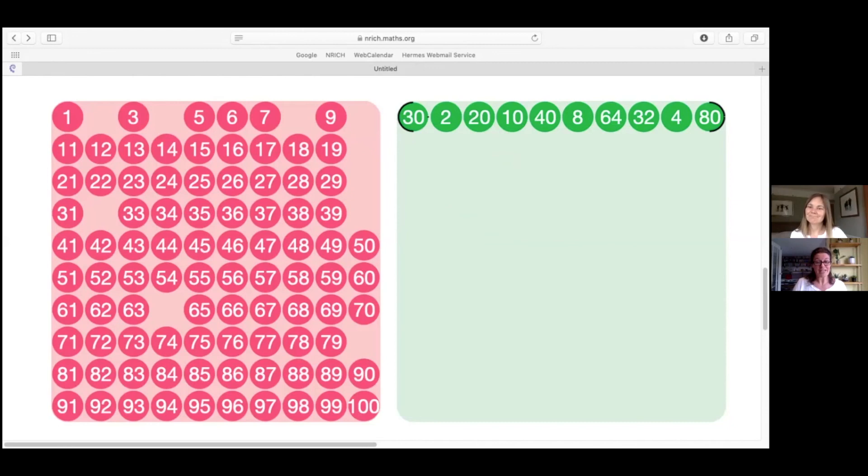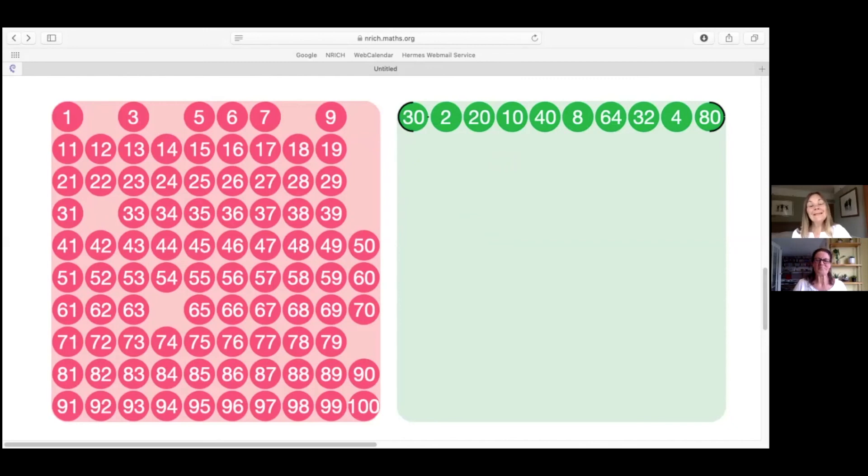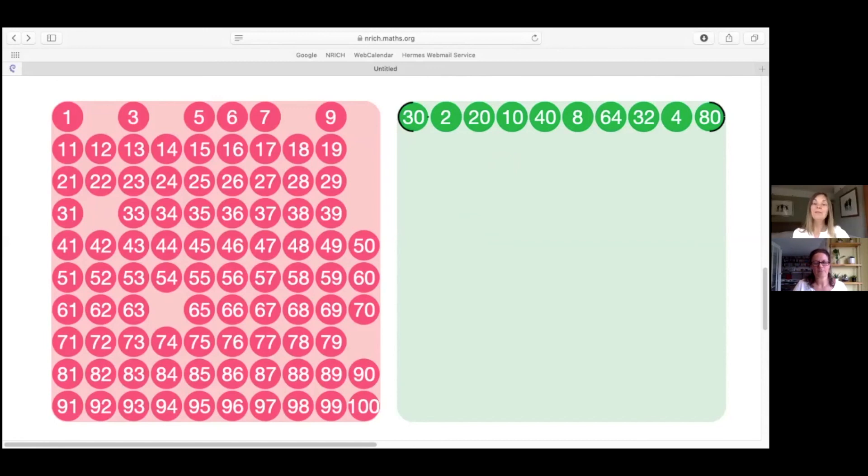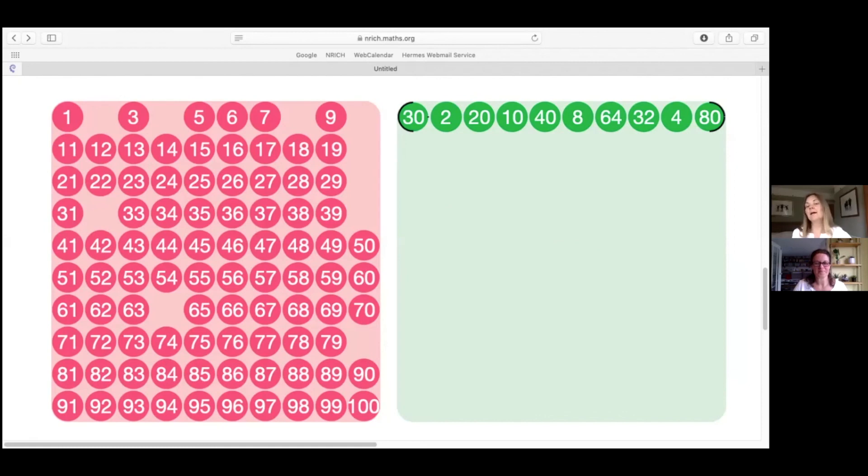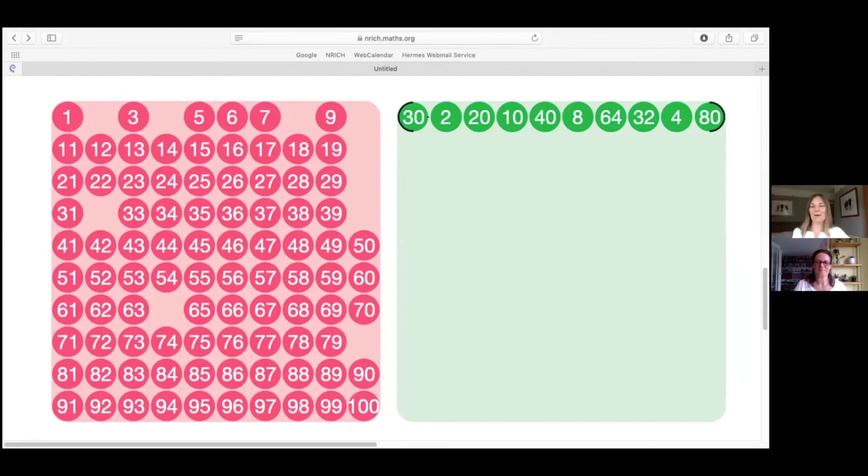So our challenge to you then is what is the longest chain that you can make? In fact, there's also a game that you can play that you can find on the Enrich website, along with this interactivity that we've been sharing with you. You'll find the rules of the game on the site, and the link is coming up next. However, you might just want to go and grab a pencil and a piece of paper and have a go right now.